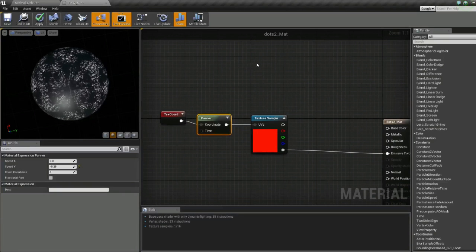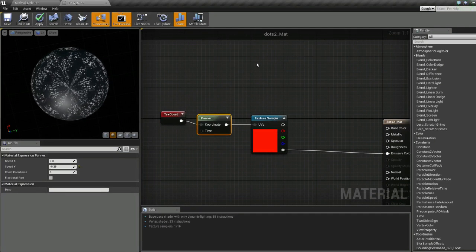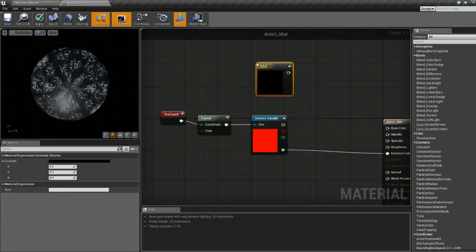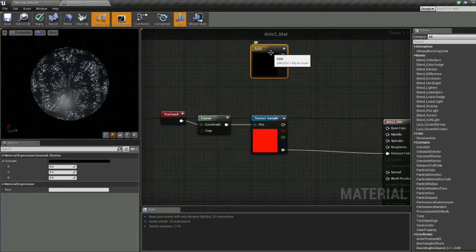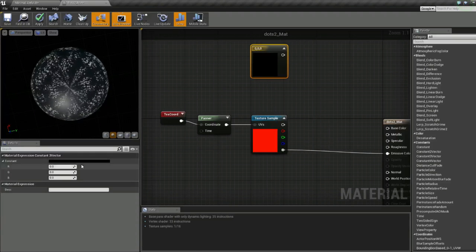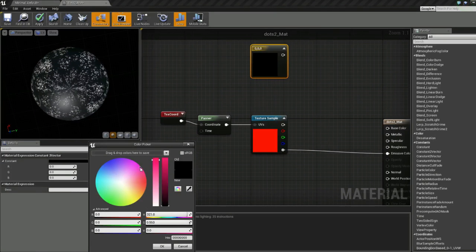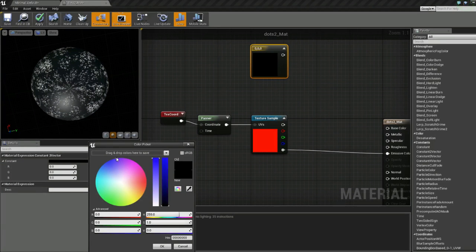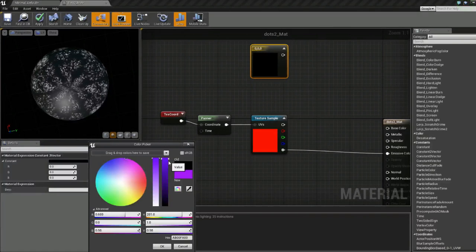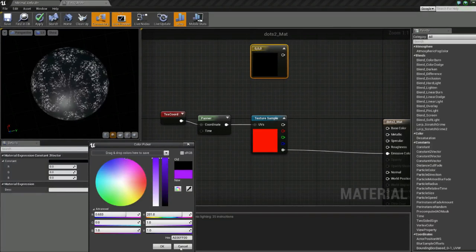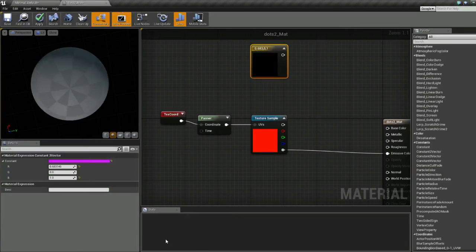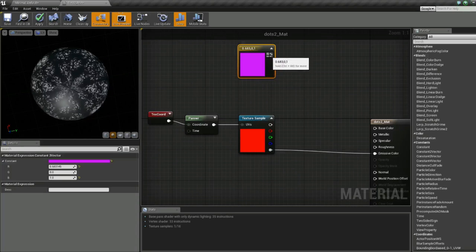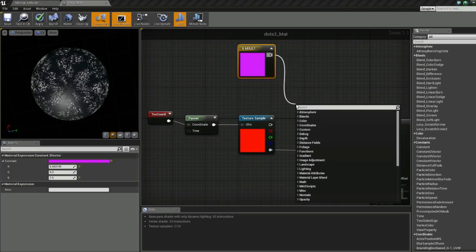Next, let's add some color to it. By holding down the 3 key and left-clicking, you can get this vector which is also known as a color. We'll just choose a purple and multiply this.